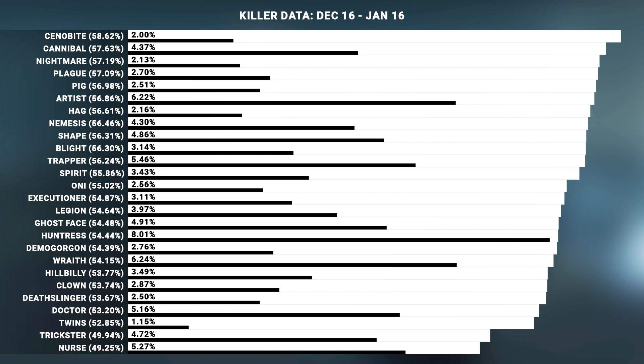Welcome into another video. Today we're going to be talking about the killer data that was released by Behavior in the recent developer Q&A stream. This data was recorded from December 16th to January 16th, and I think it's kind of interesting, so I'm going to throw that right up on the screen. The numbers show who has the highest killing percentage — right now that's the Cenobite with 58.62 — and the lowest is the Nurse with 49.25.